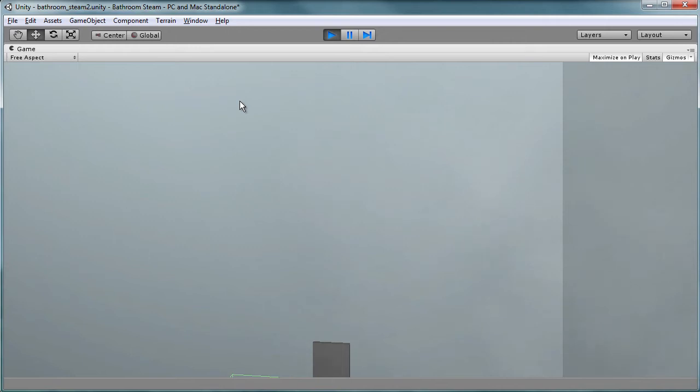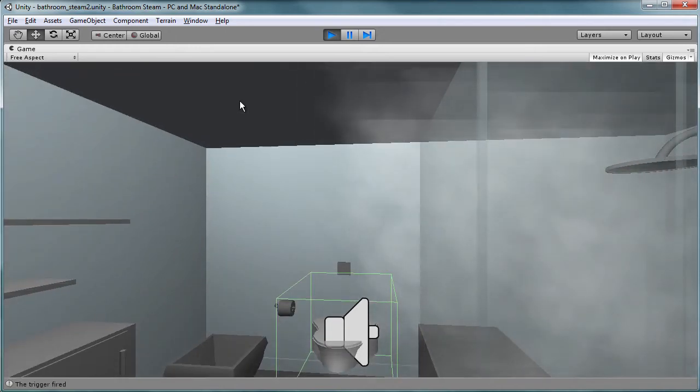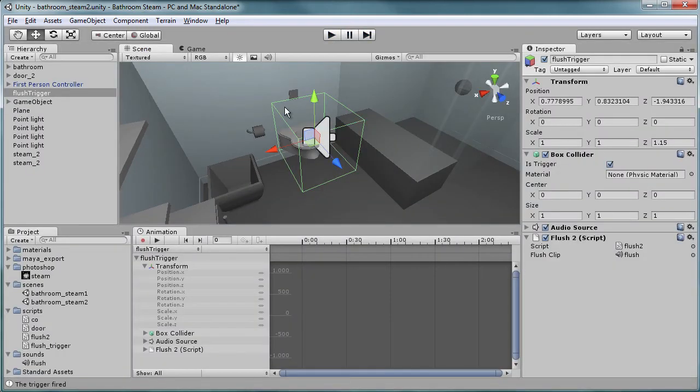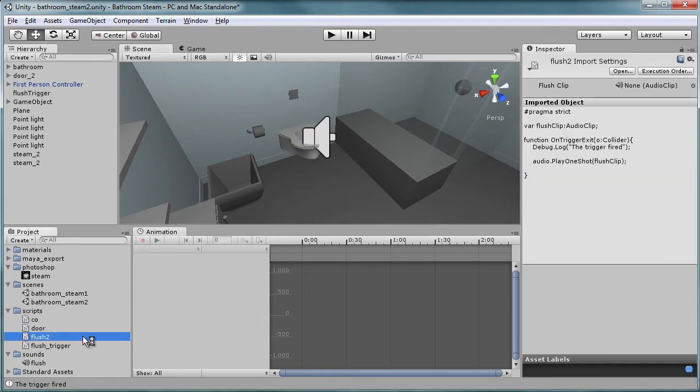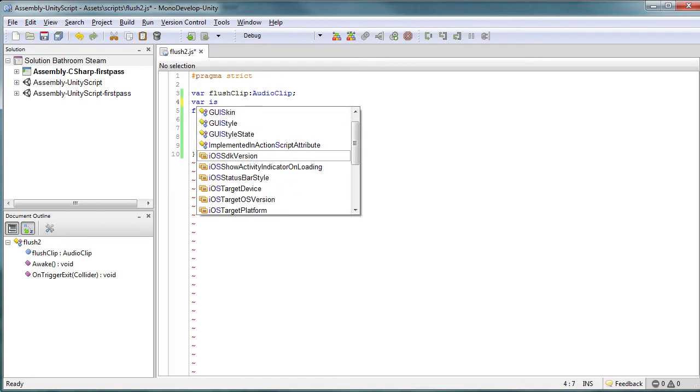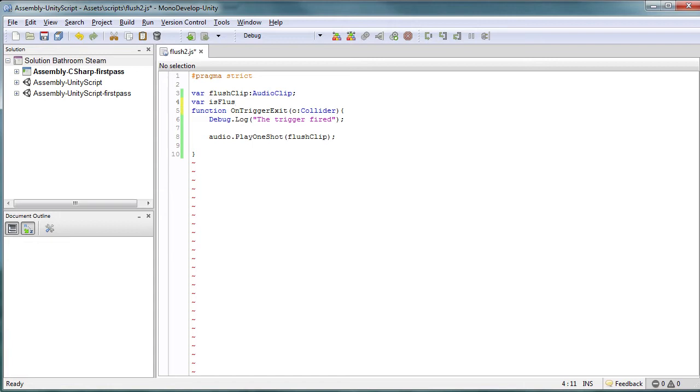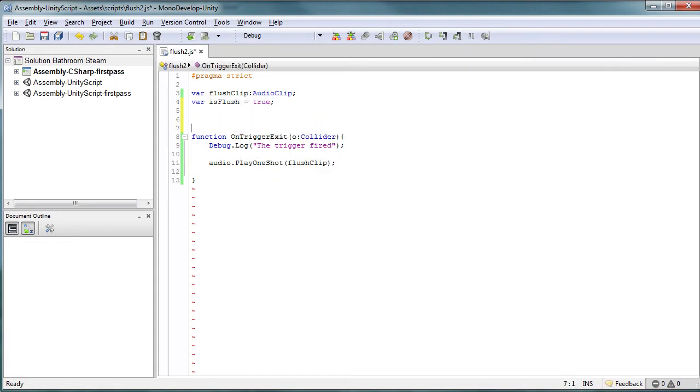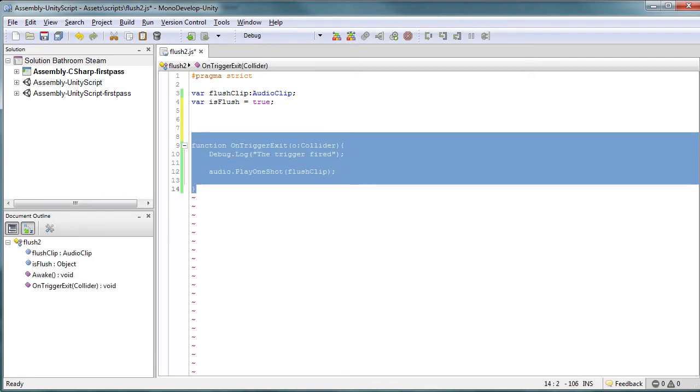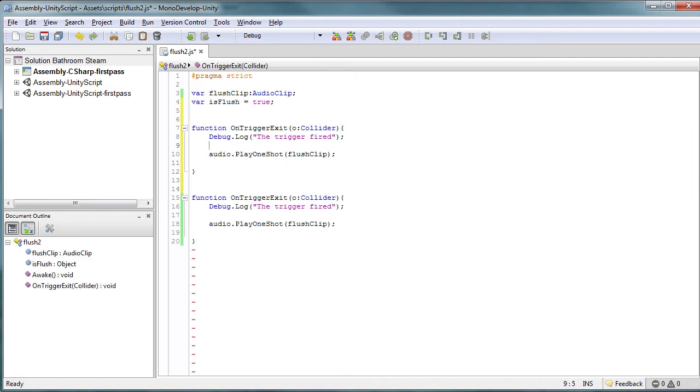So we go back into Unity, we hit play, and when we come in here, nothing happens because we don't have a trigger enter. Now there are other things we can do to help enhance this. One thing we can do is let's add another variable: isFlush.